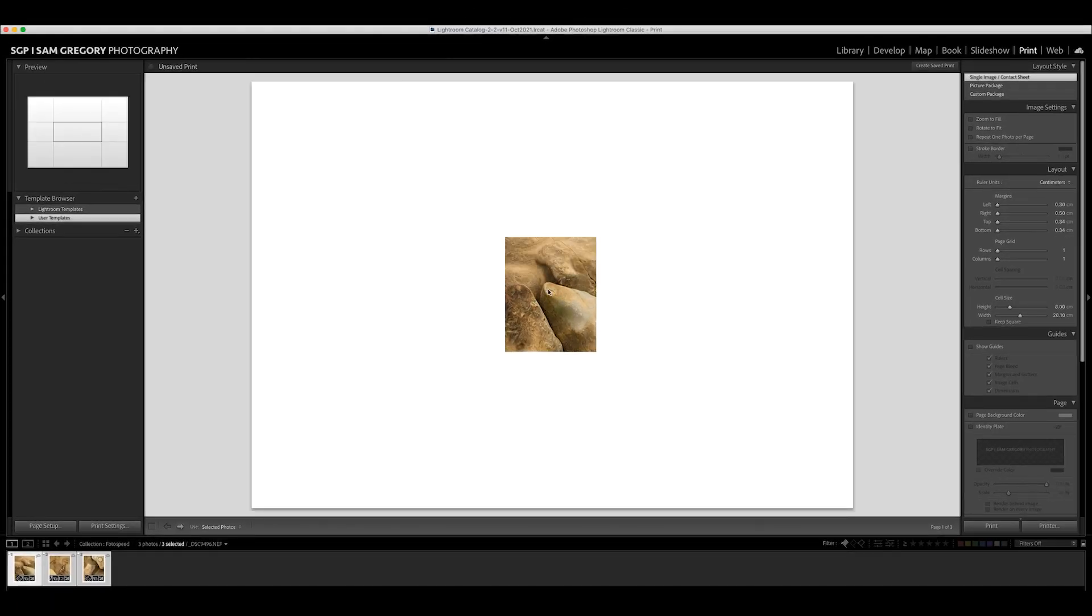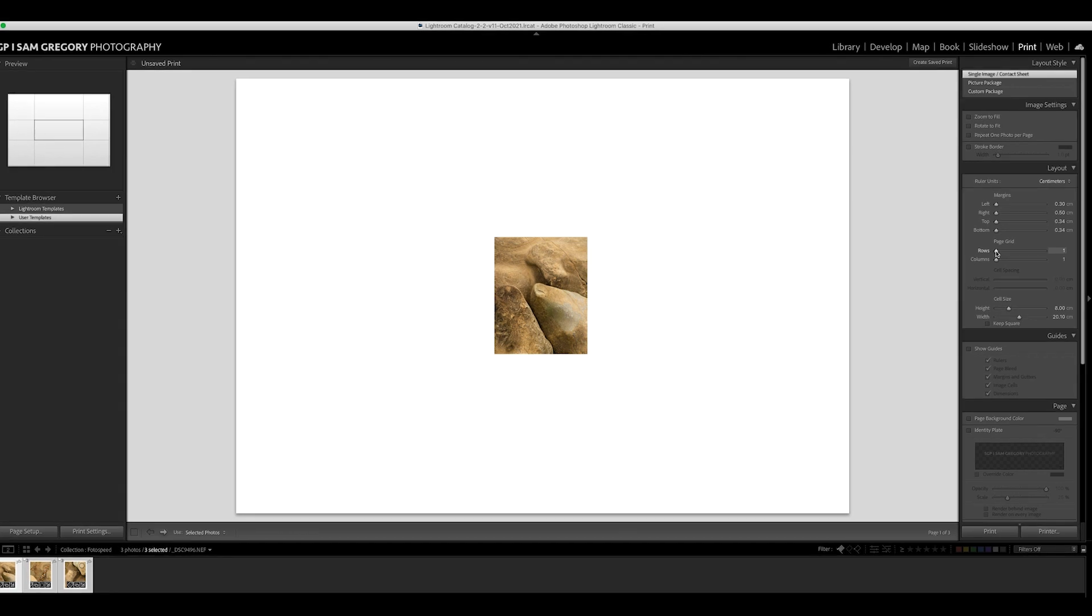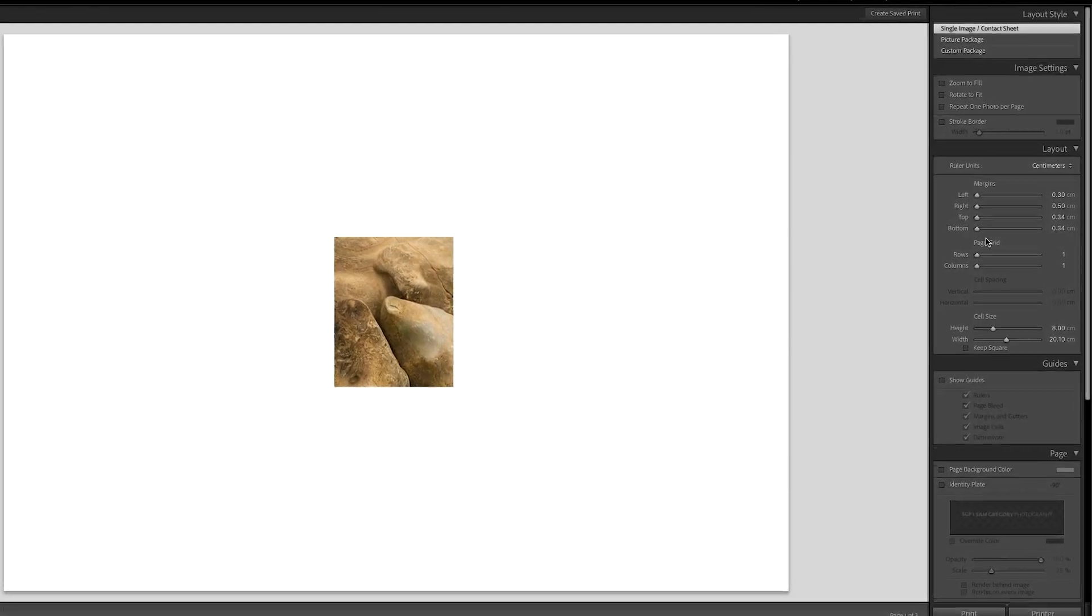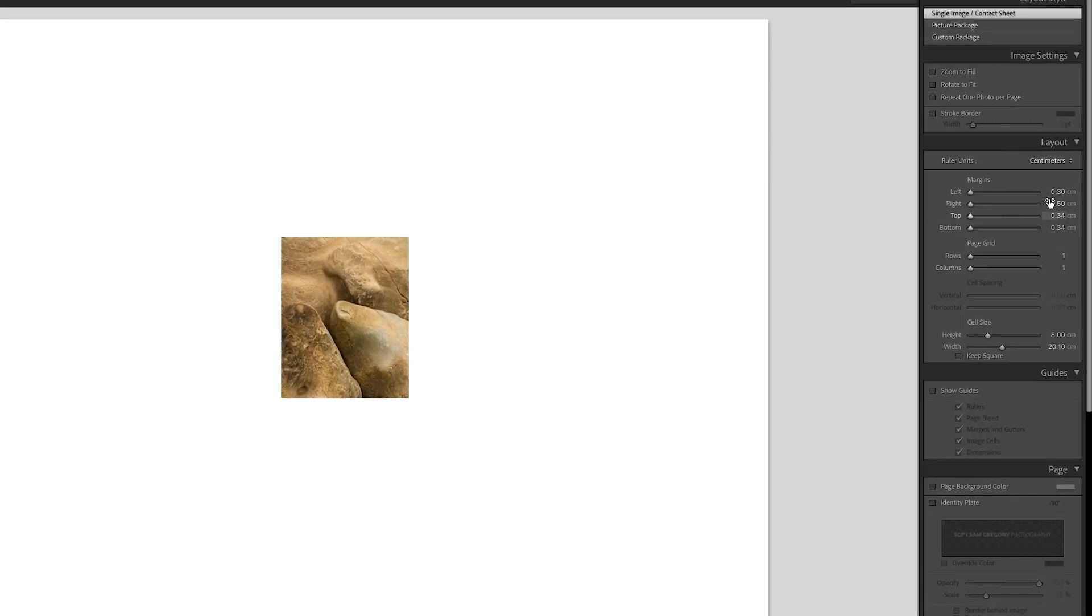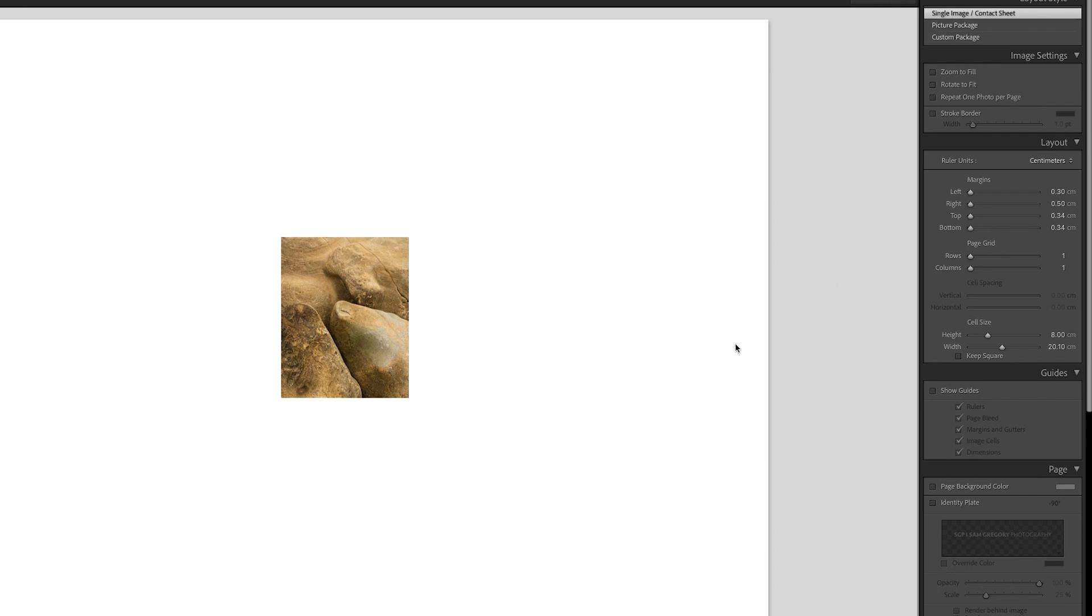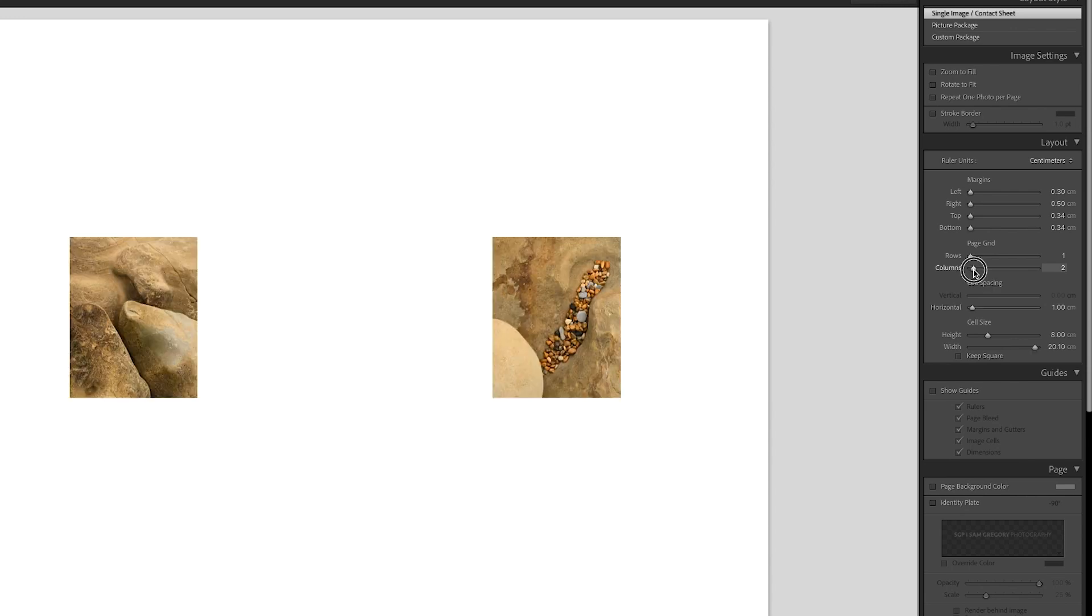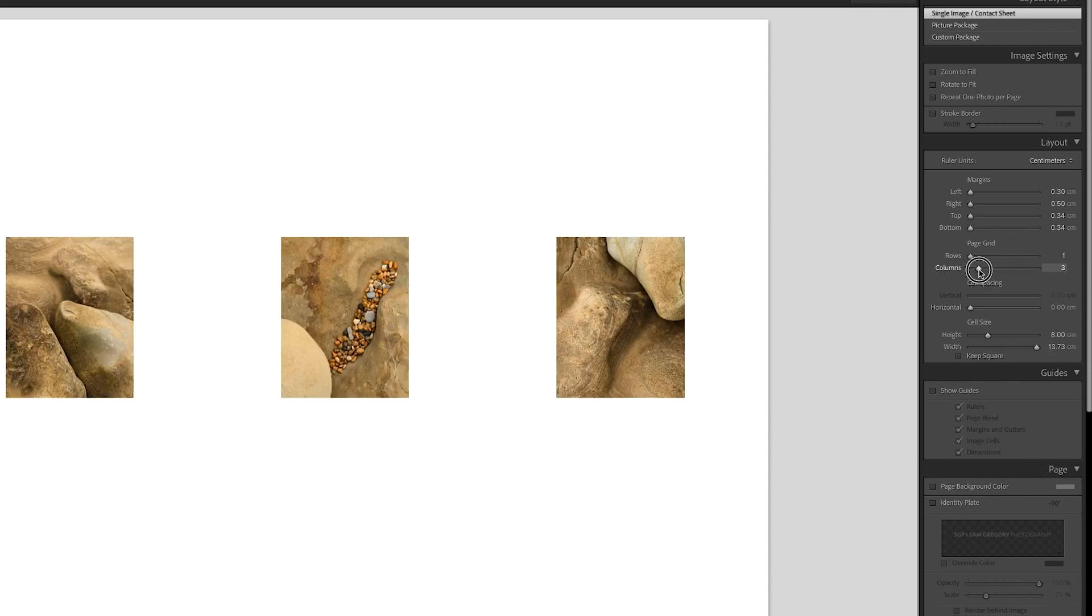Now you'll see you've still only got one of your images and it's quite small there in the middle and that isn't what we want. And how this is all controlled is here in this layout area. You've got page grid rows and page grid columns. Rows is going to be left to right and columns you need to think vertically. So if I do three you're going to see that these three images are going to pop into a line just like we want them.